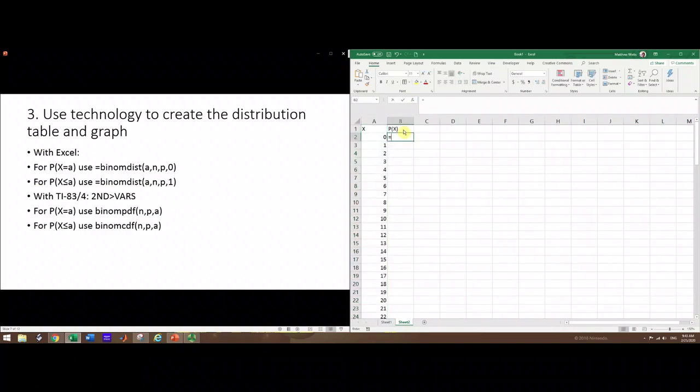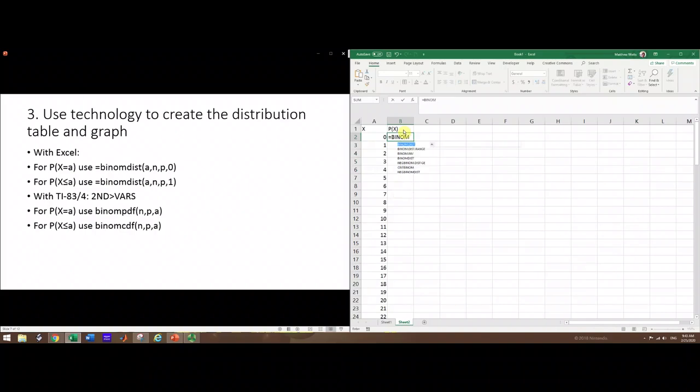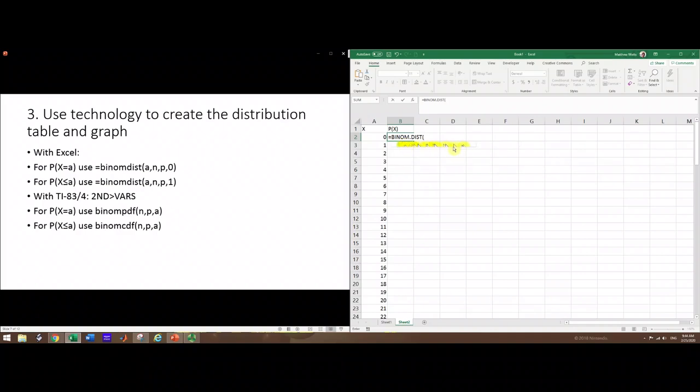For the probability column, start typing binom dist and select the first one with the decimal point. Number s is the number of successes - that's the cell to the left, that's x. The number of trials is n, which is 100.